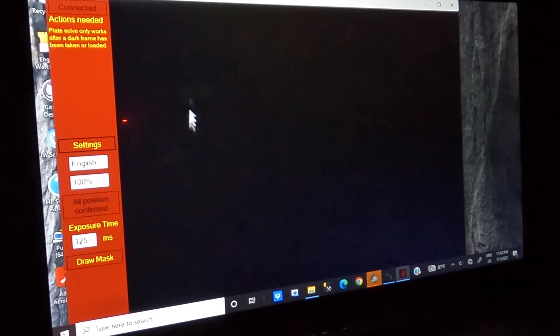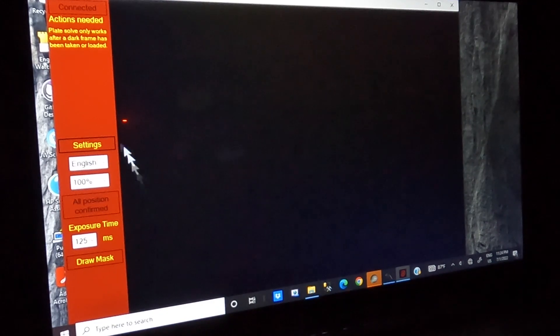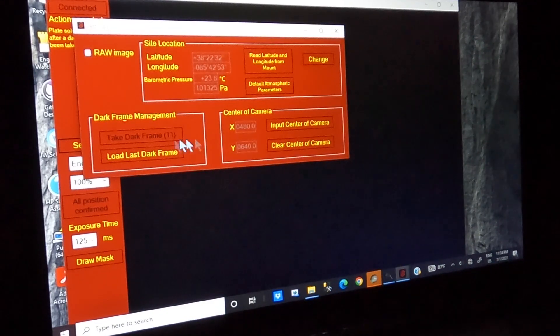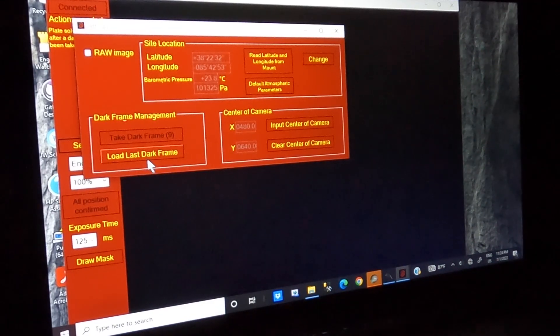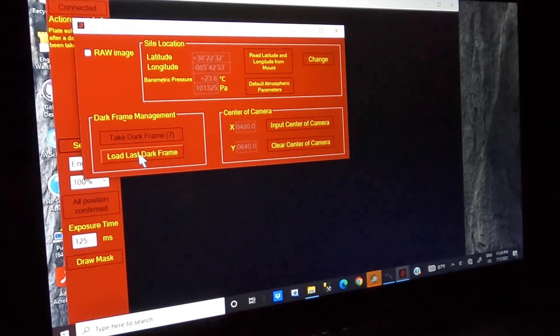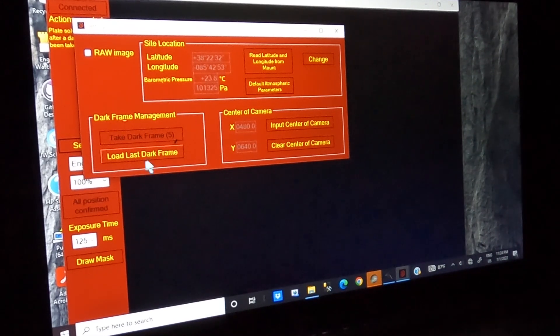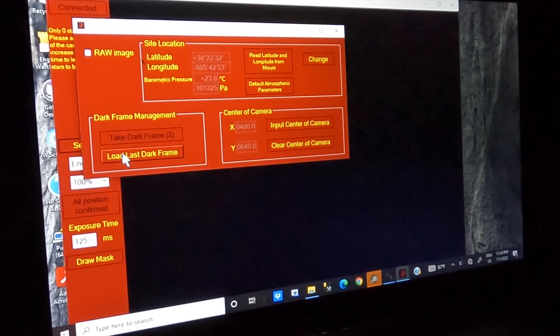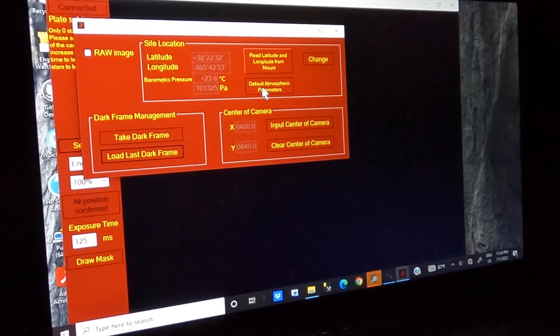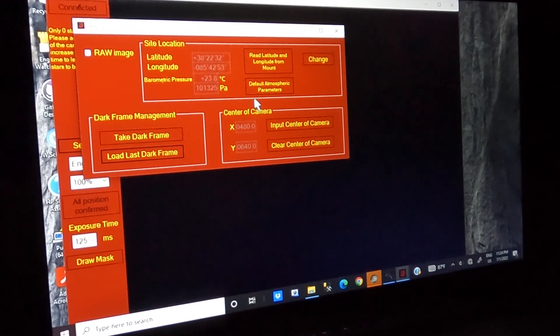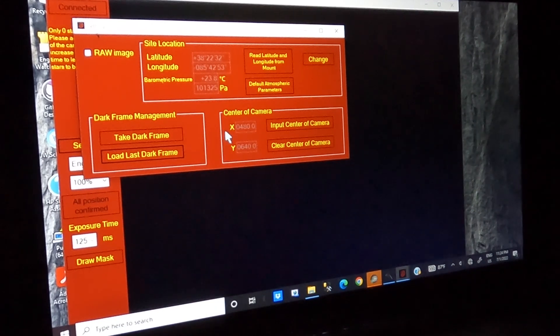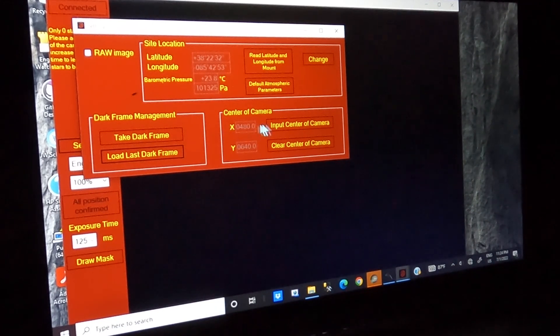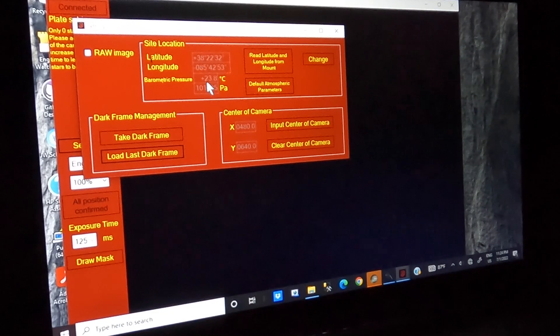And so the other thing we need to do first off is go to settings. If you haven't already created a dark frame, you'd have to do that. But I've already done that, so I load the last dark frame, and I'm not having to set the settings, because all of those settings normally about the input center of camera, that's all retained.